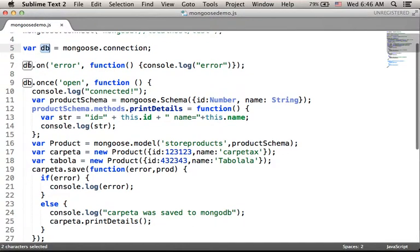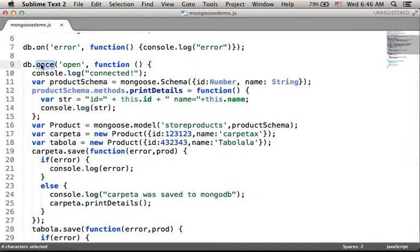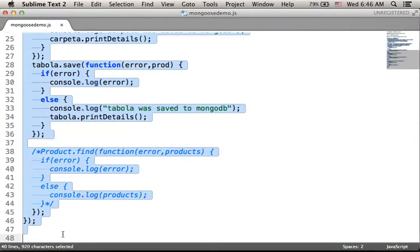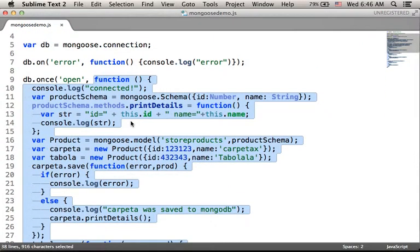Calling the on function on the connection object, passing over the string 'error' and a function, we will get this function executed if an error happens. Calling the once function on the connection object with the string 'opened' and a function, we will get that function executed once the connection is open. Most of the code will be placed within this function.